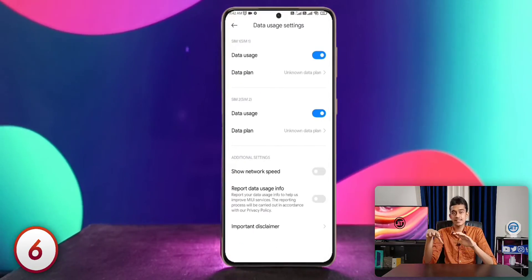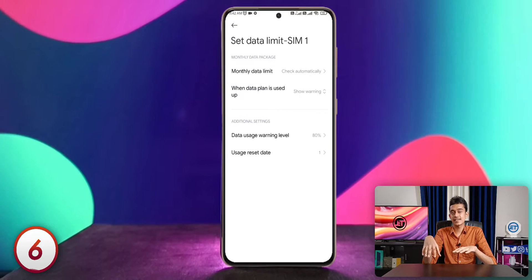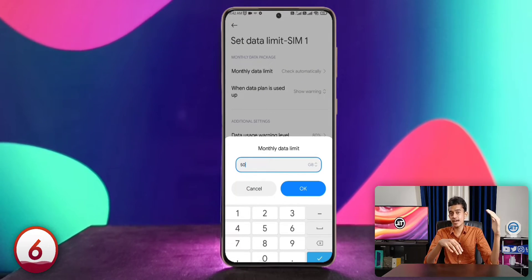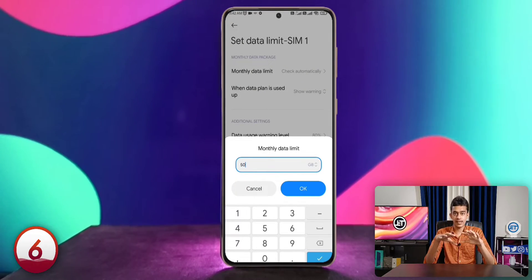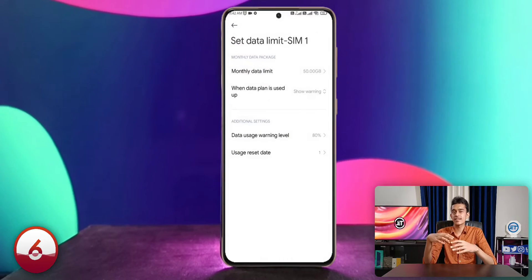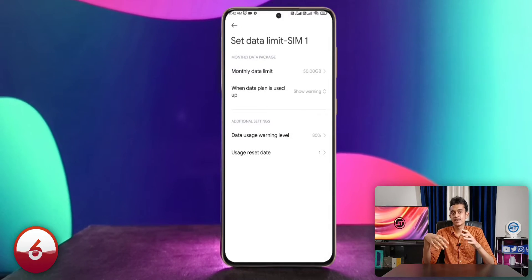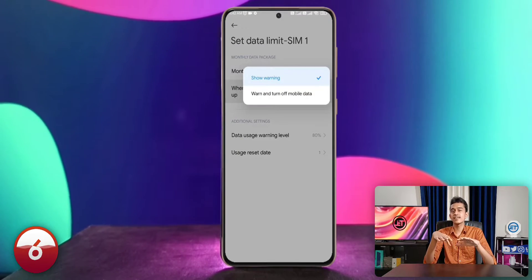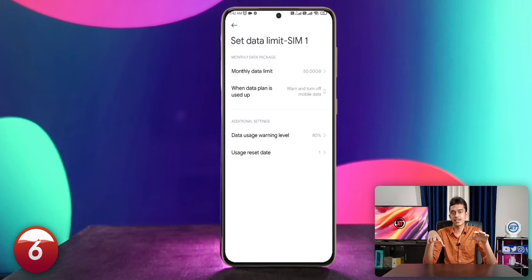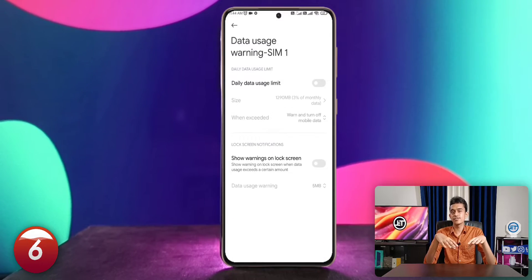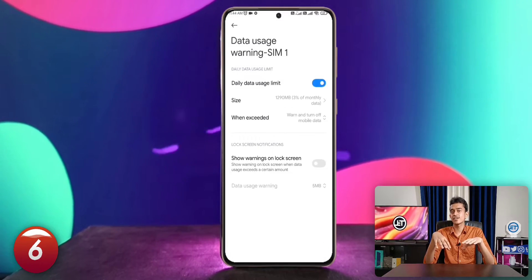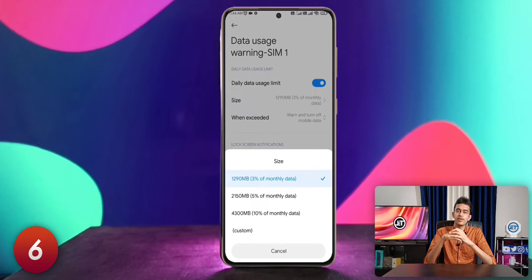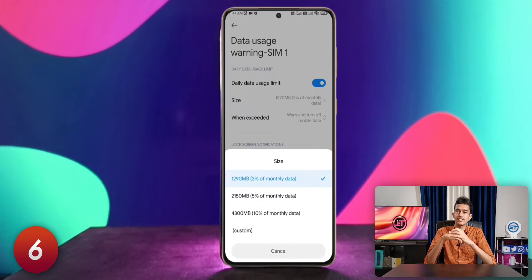Speaking of data, under the same Data Usage Settings, you can set a monthly data limit so that upon reaching that limit, your phone either warns you or turns off mobile data automatically. This option is available as a monthly data limit on almost every Android device, and on some phones a daily data limit option is also available, though that may not be available on every Android device.